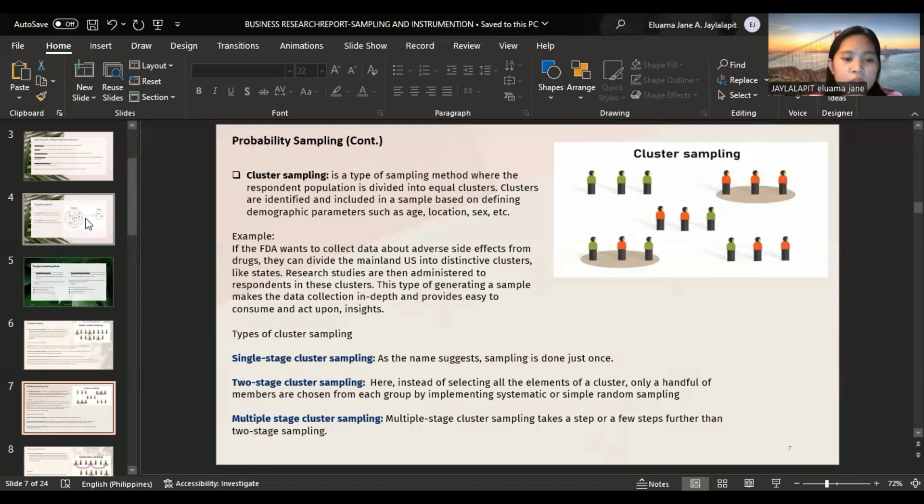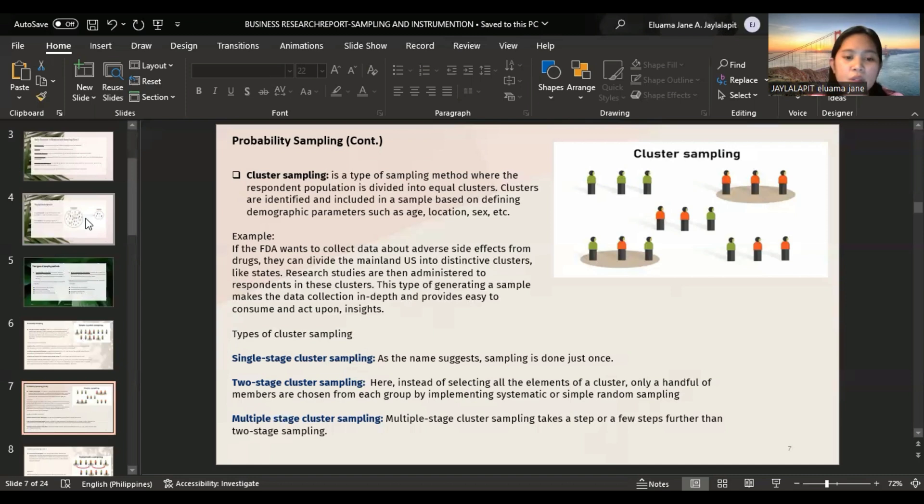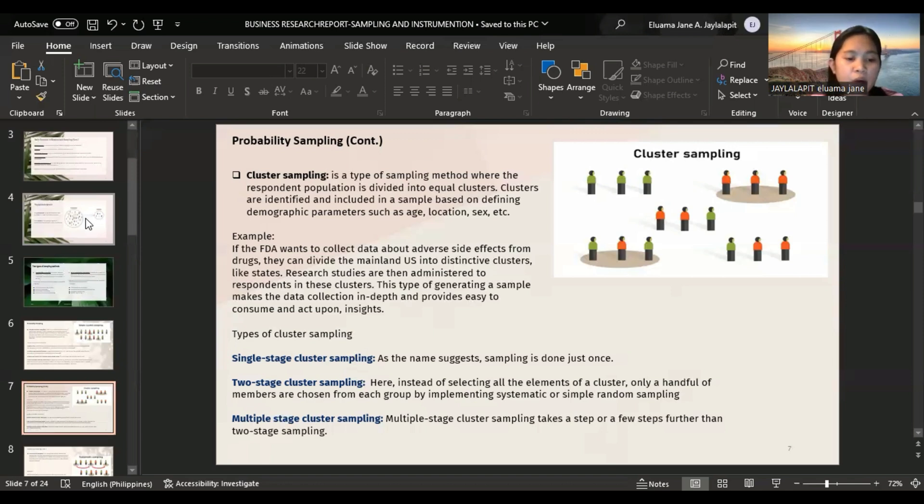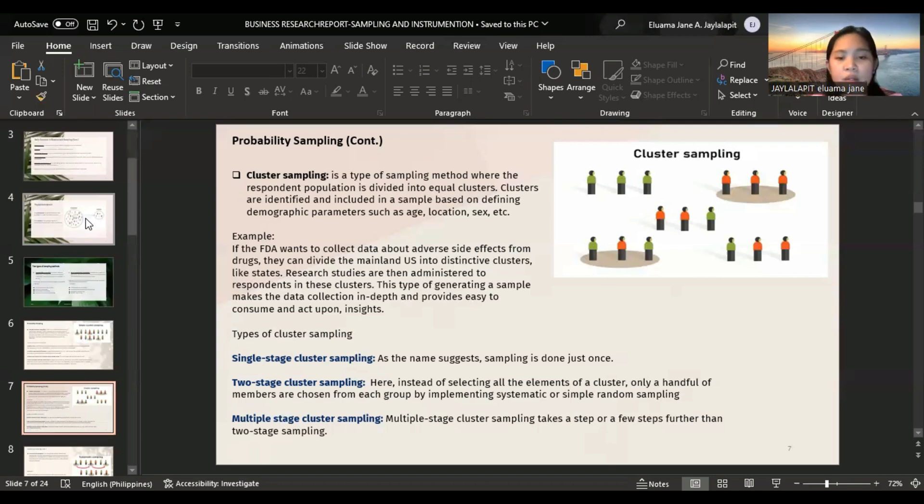Two stage cluster sampling. Here, instead of selecting all the elements of a cluster, only a handful of members are chosen from each group by implementing systematic or simple random sampling. For example, a business owner wants to explore the performance of his plants that are spread across various parts of the US. The owner creates clusters of the plants, then selects random samples from these clusters to conduct research.